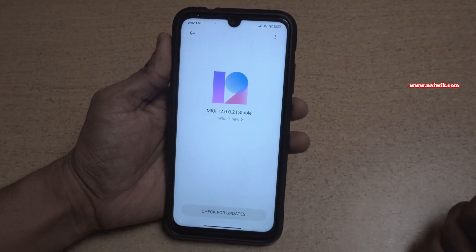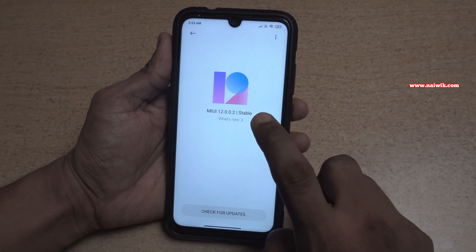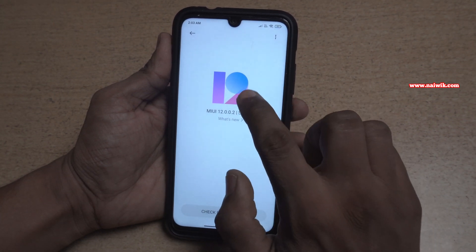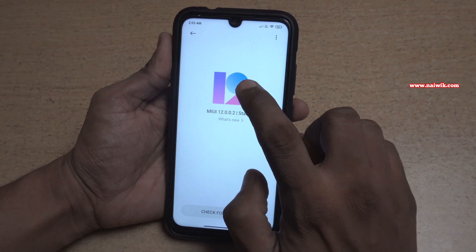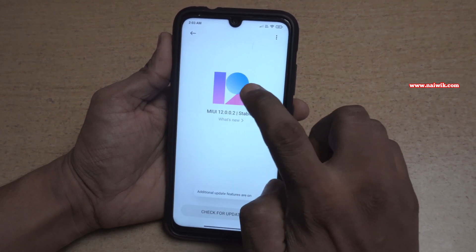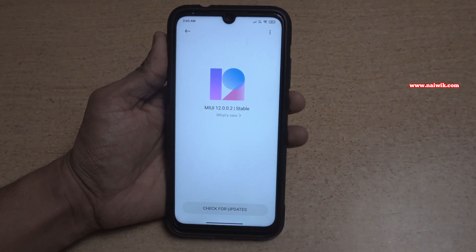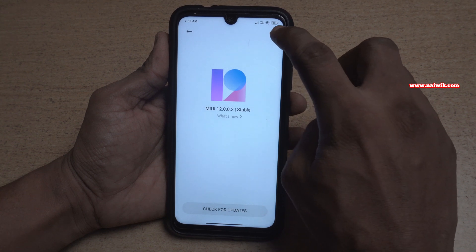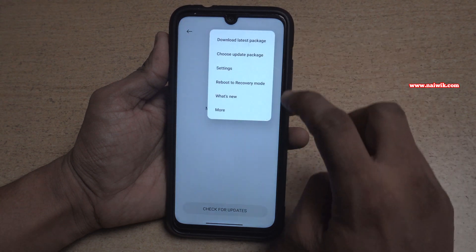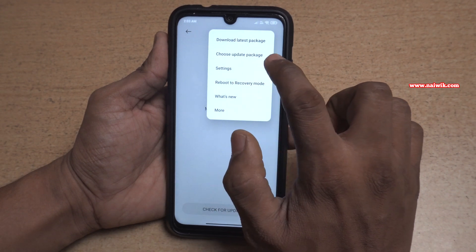To enable the additional update features, you have to tap on the MIUI 12 logo repeatedly. After tapping it 7 times, you will get a message saying additional update features are on. Once you click more than seven times, the additional update features are enabled. Then click on the three dots at the top right and you will now see the choose update package option.